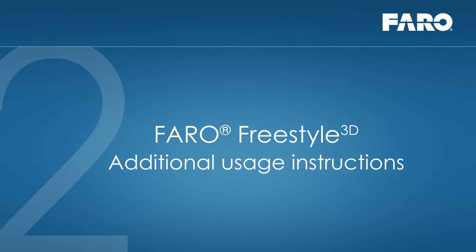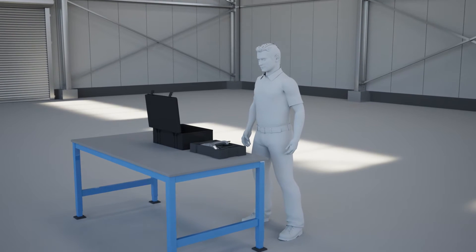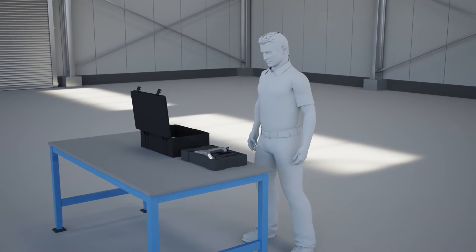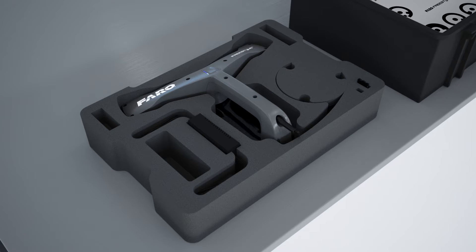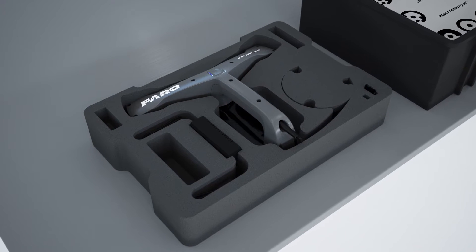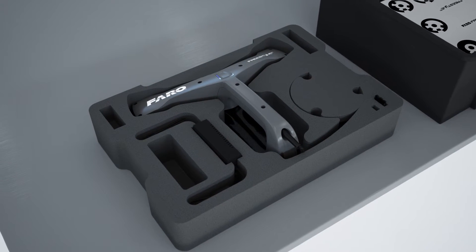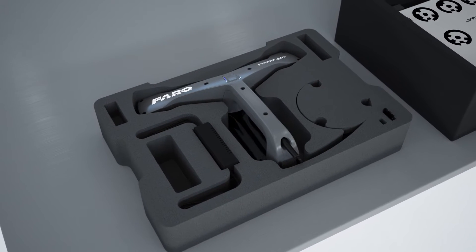Additional Usage Instructions for the FARO Scanner Freestyle 3D. To receive best scanning results, you should follow these instructions when capturing data with the Freestyle 3D.